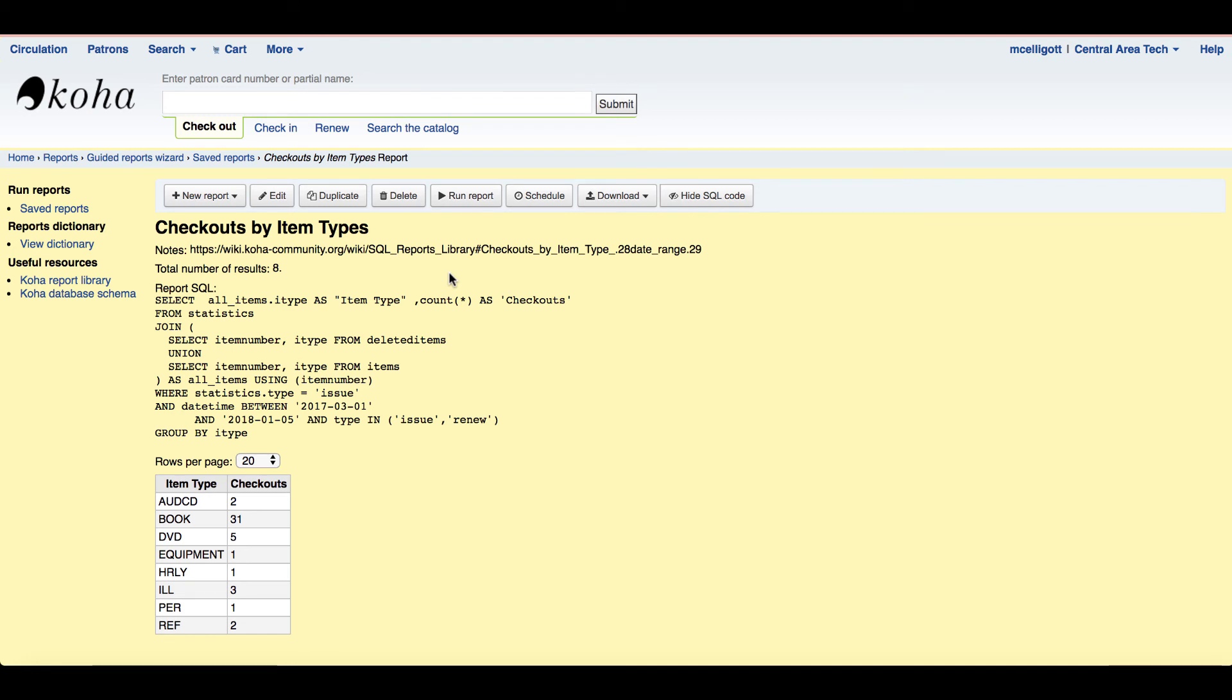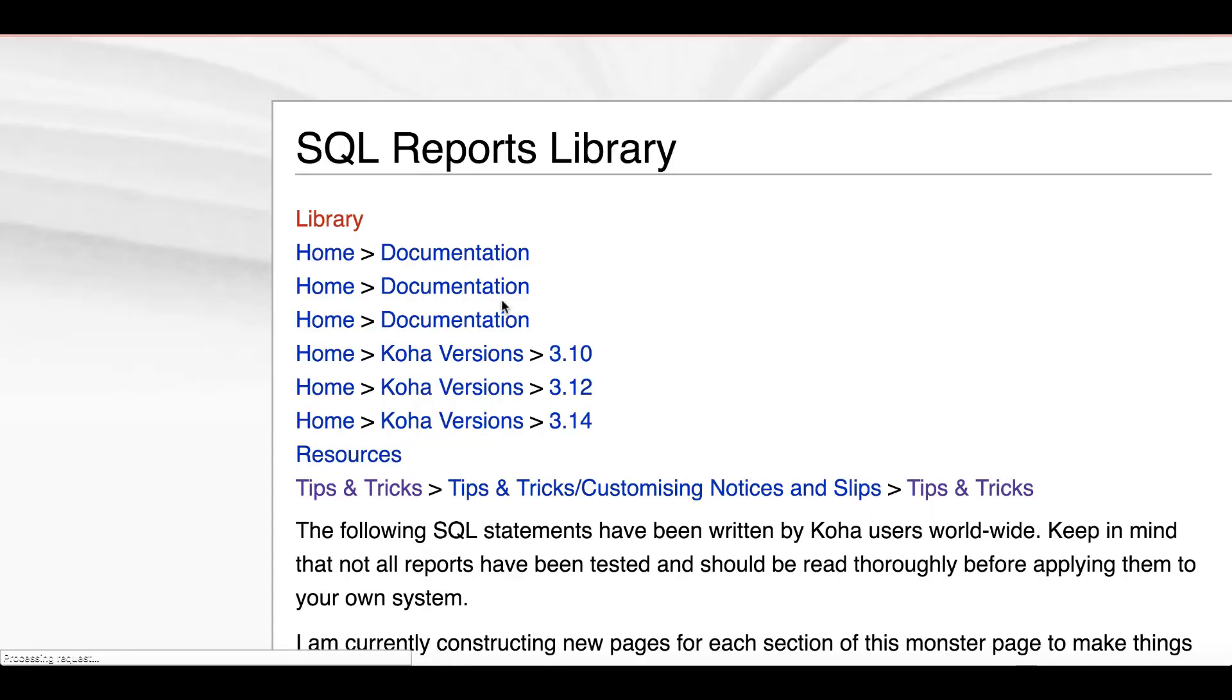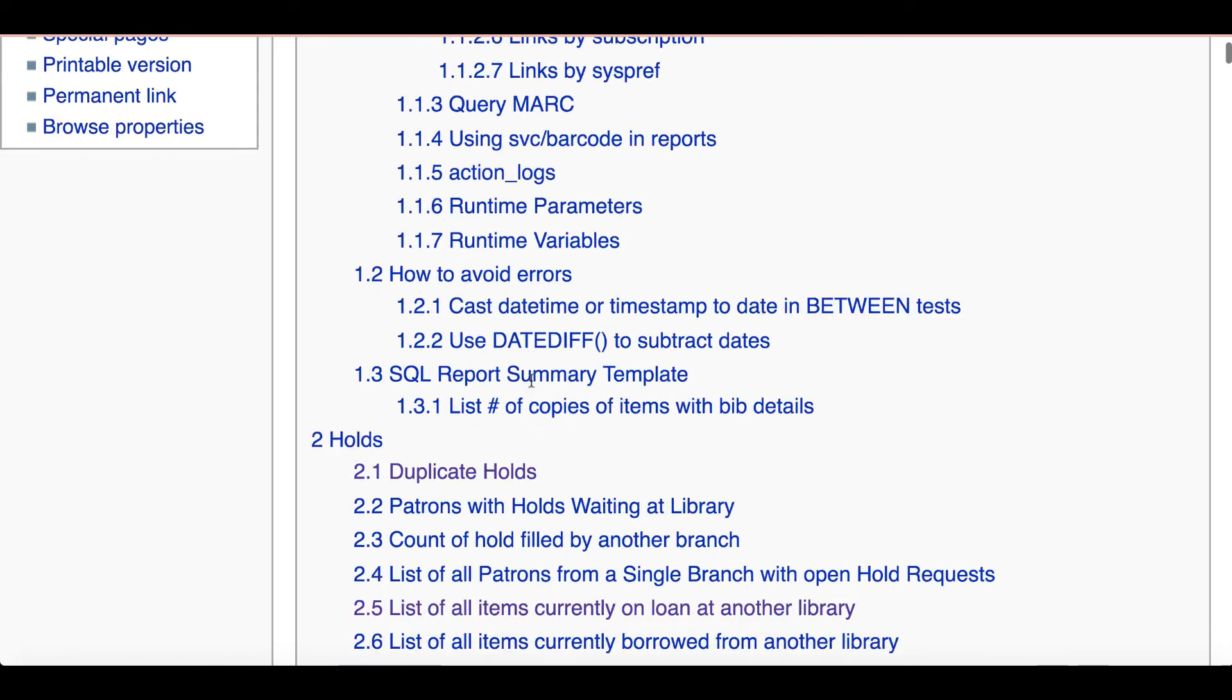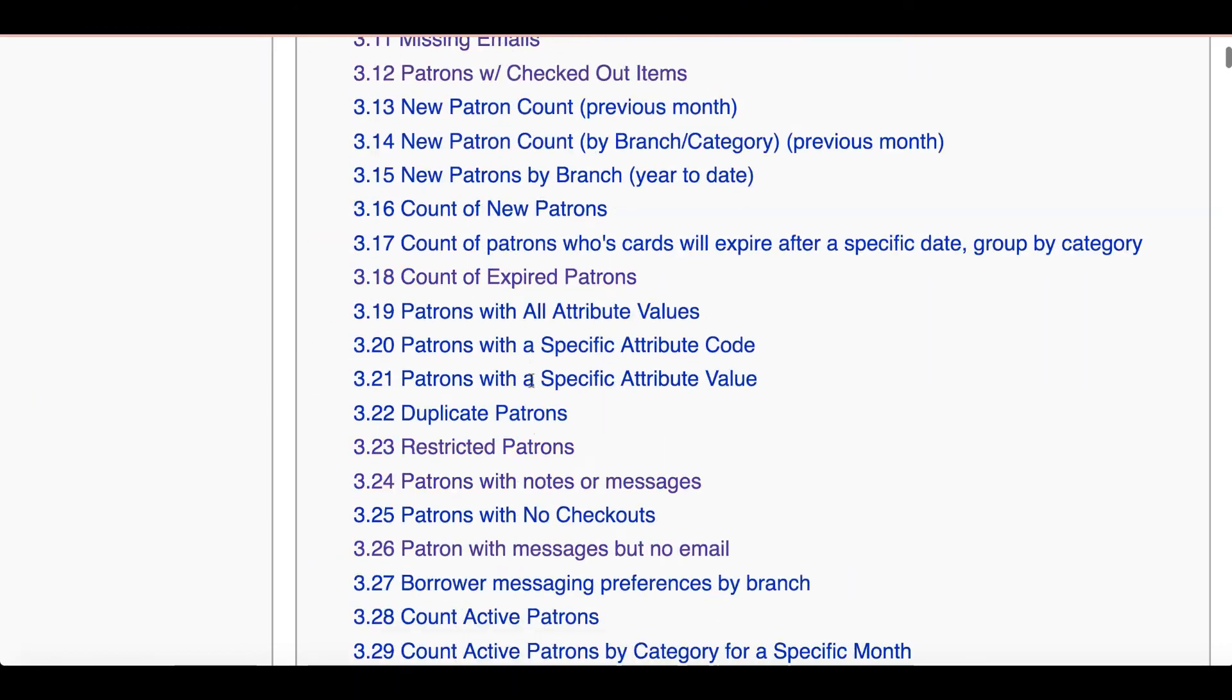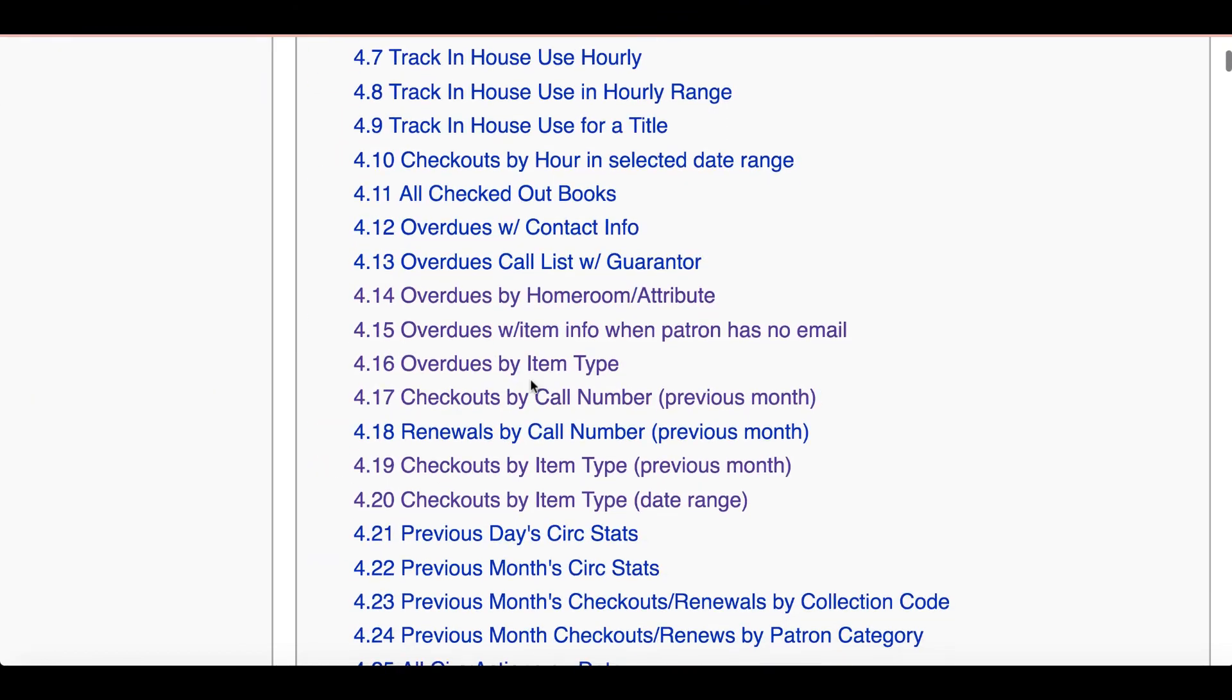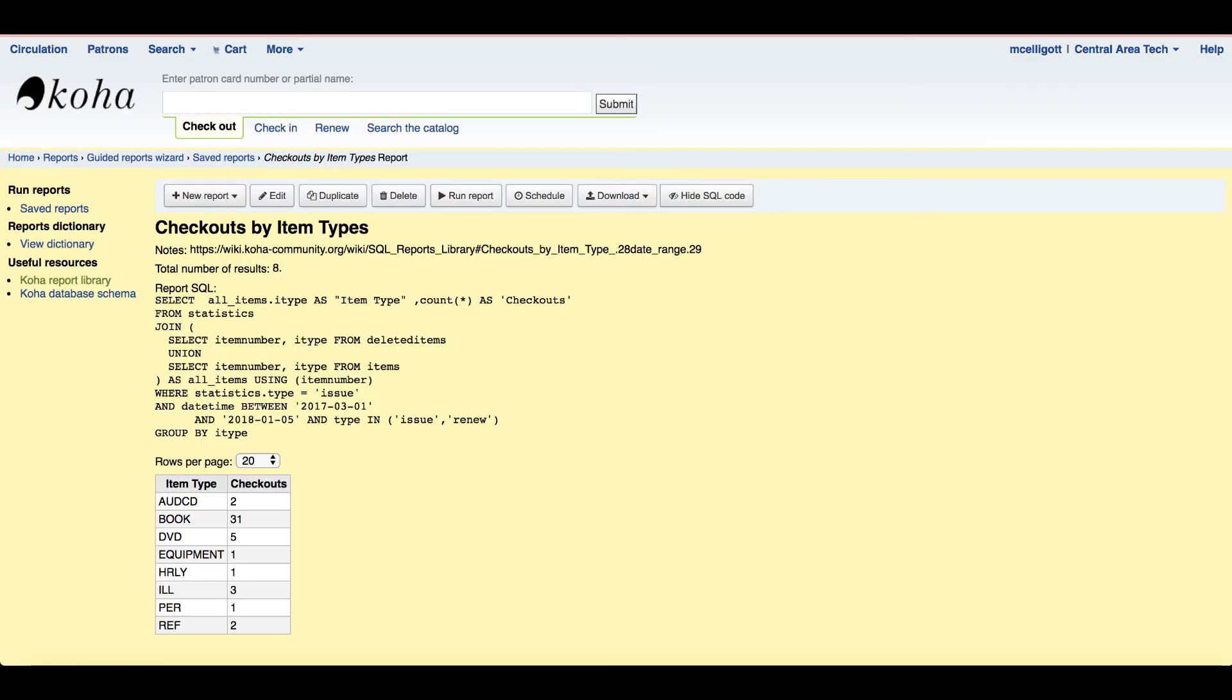So this is a great resource to know about, this Koha report library. And over on the left I actually have another - this link kind of follows you around in this report module. Again, this report library is open and available to go ahead and grab those. Any of these reports that look really interesting to you and you think will work in your library, go ahead and use those.